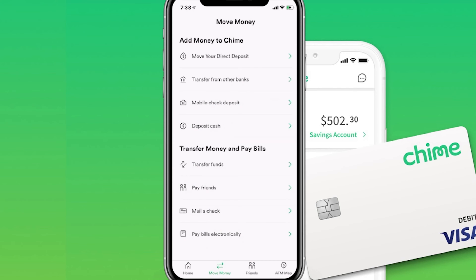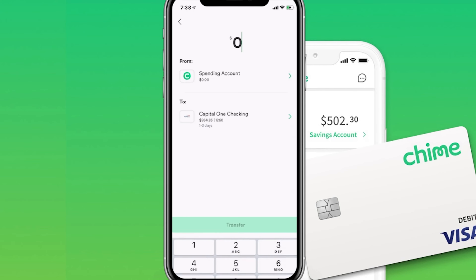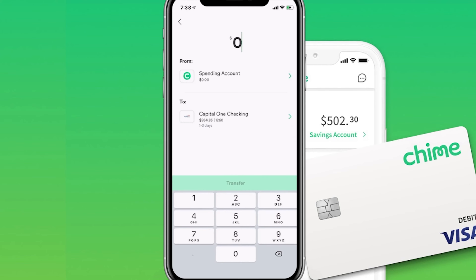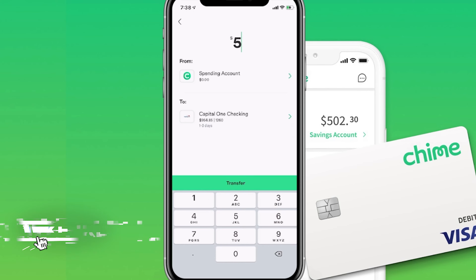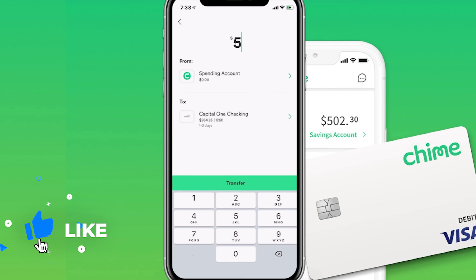It says 'Transfer from Other Banks.' If you click on here, it will give you the option to transfer from your spending account on QIIME — which currently doesn't have anything for this account — but if it did, you can click on whichever amount, and then select whichever bank you currently have on file. If you don't have one, you can click 'To' and add a bank as well.